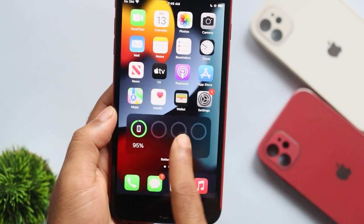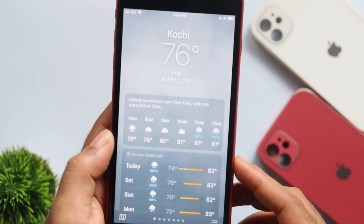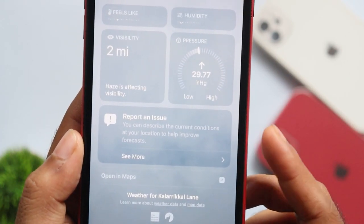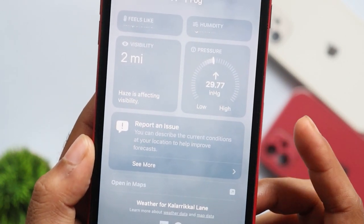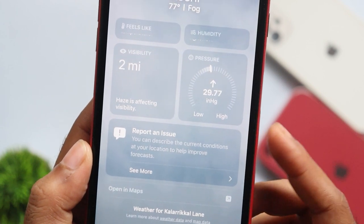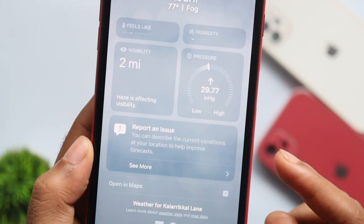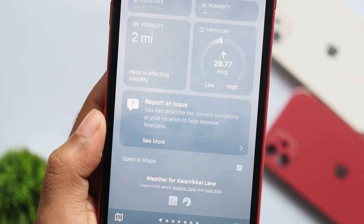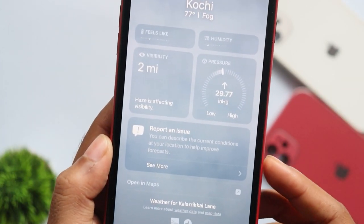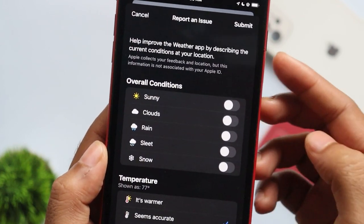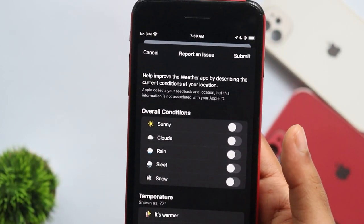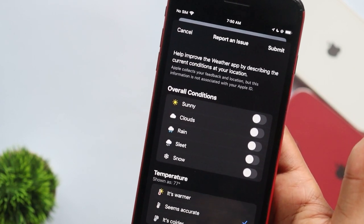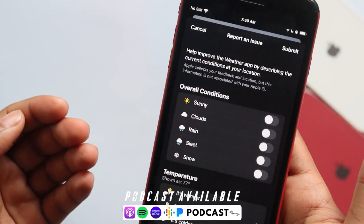The next change in the weather app: in our weather app, we can use the report and issue option. In a small portion at the top, we have the option of report and issue. If we tap report and issue, we can submit the weather data for that area, that region, and help our Apple developers.